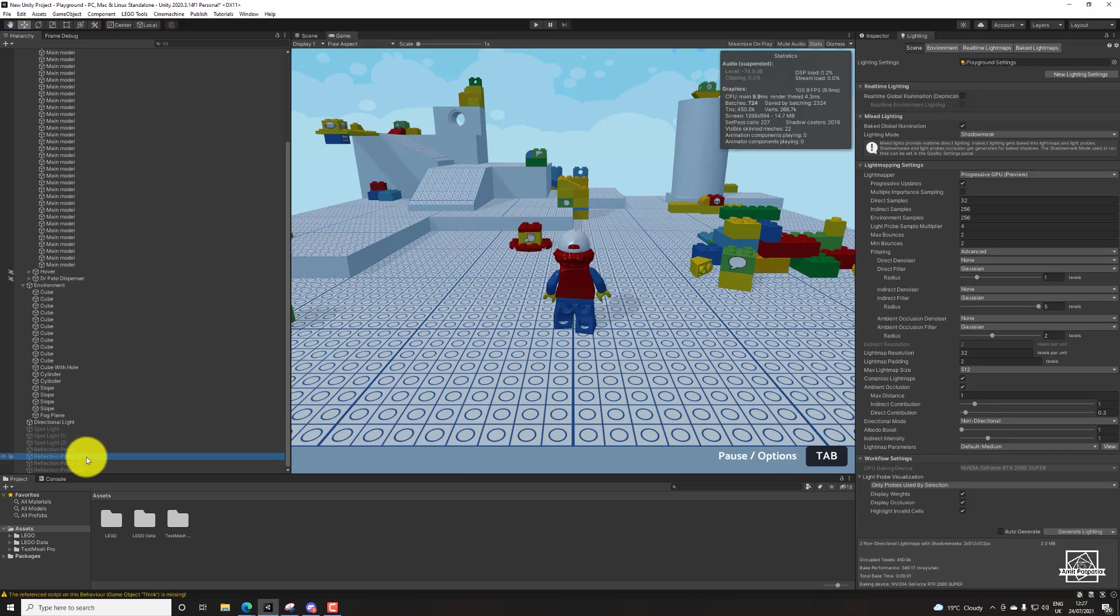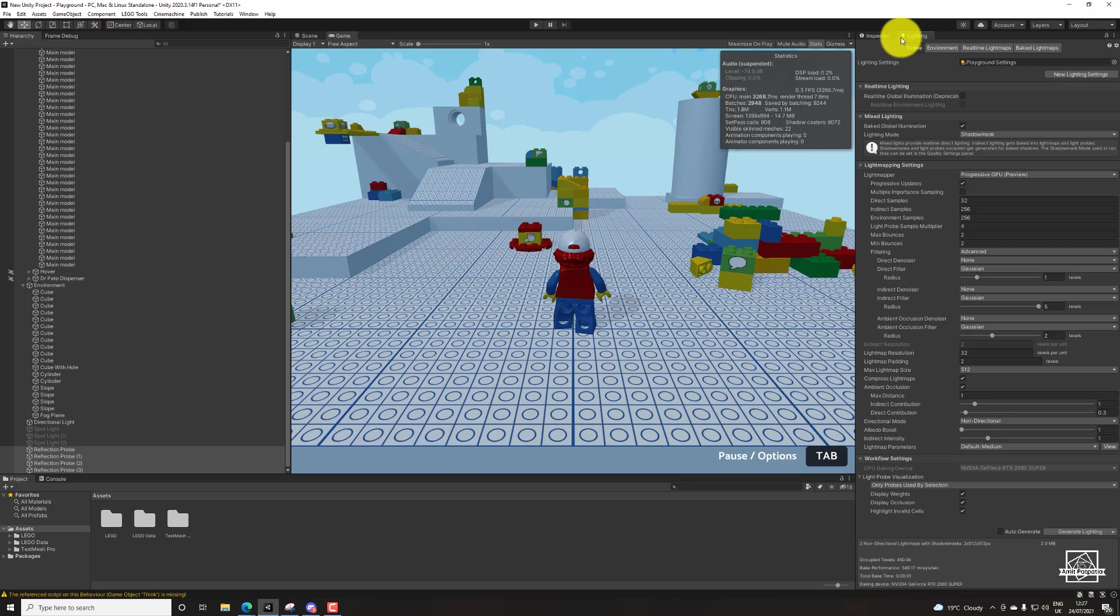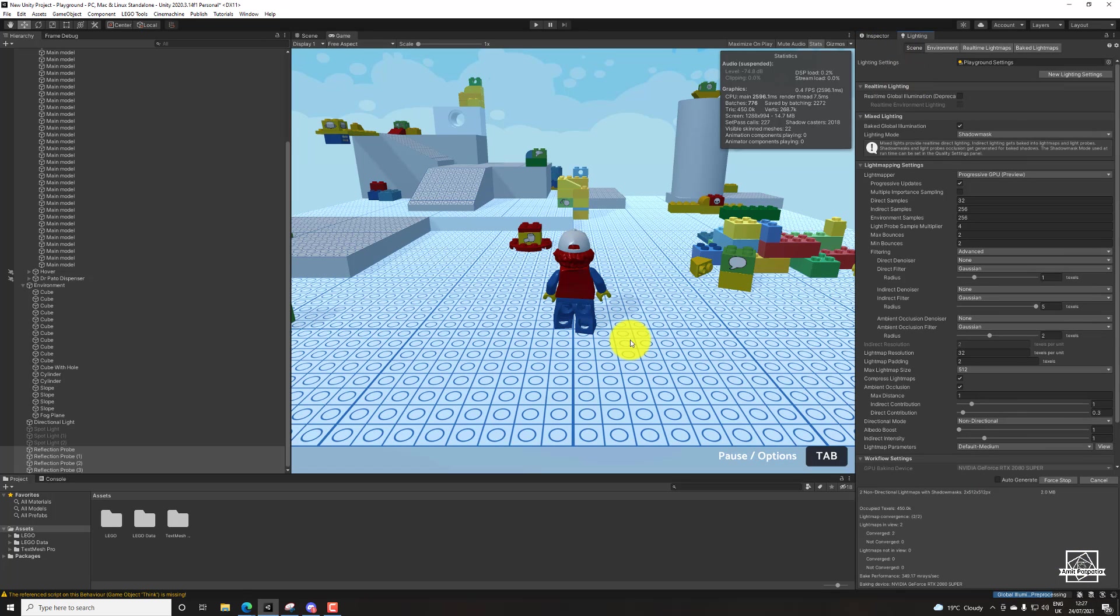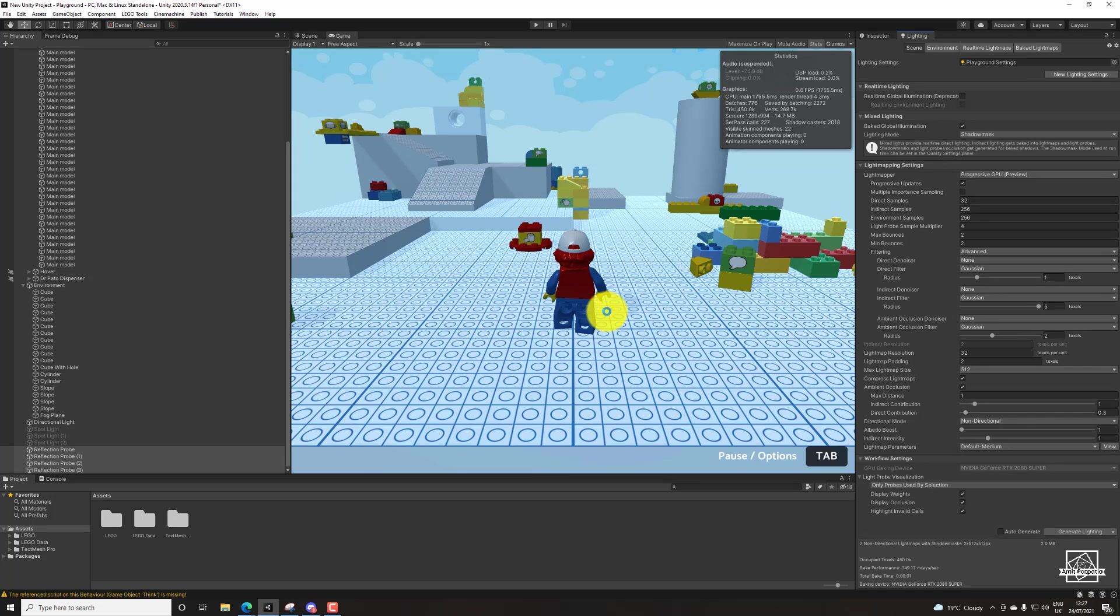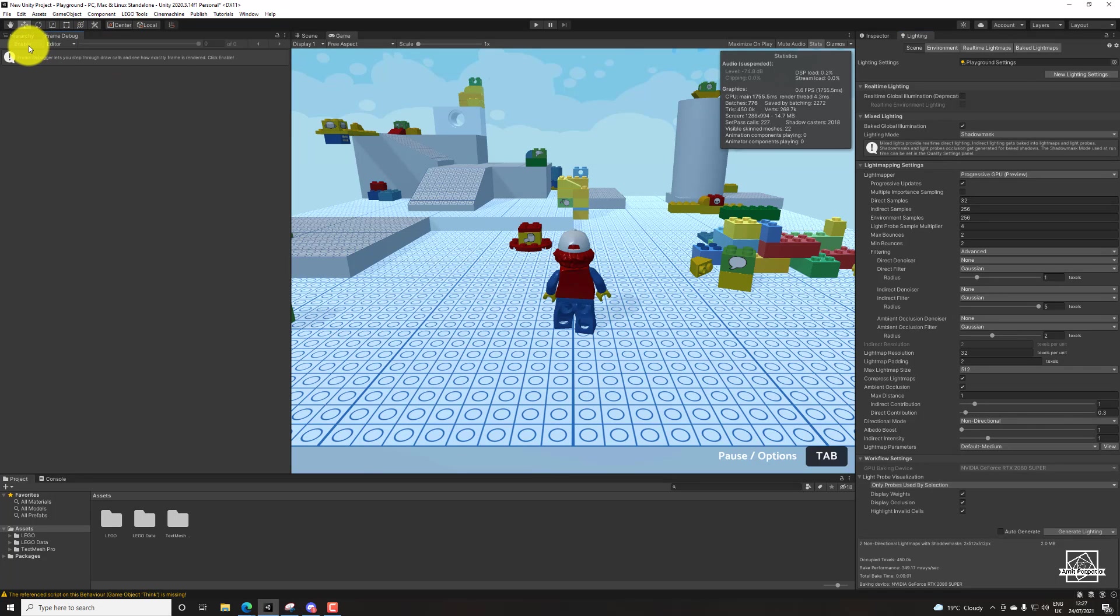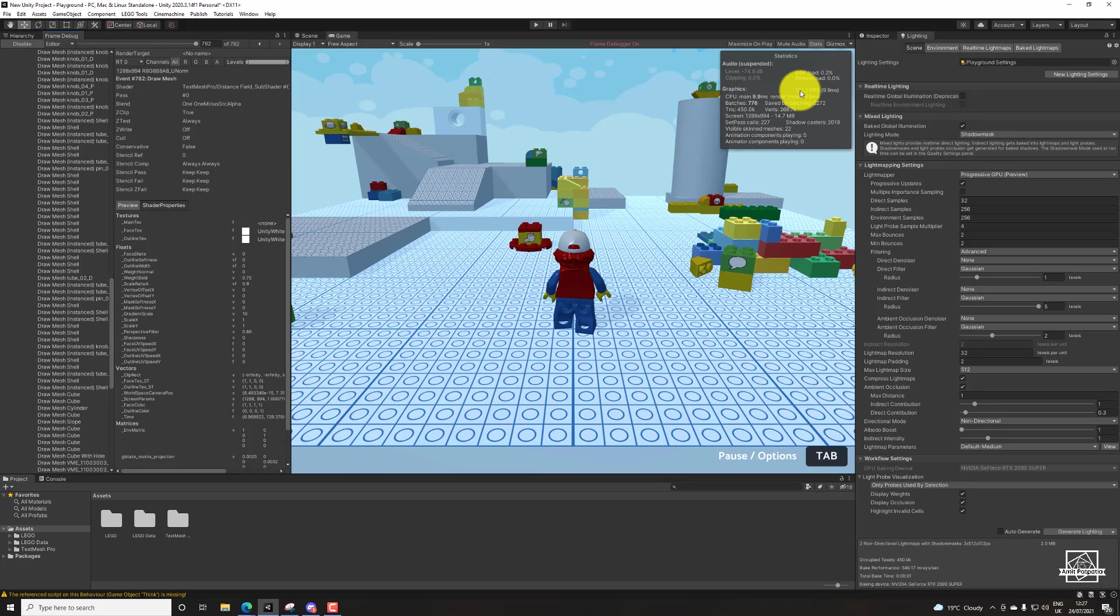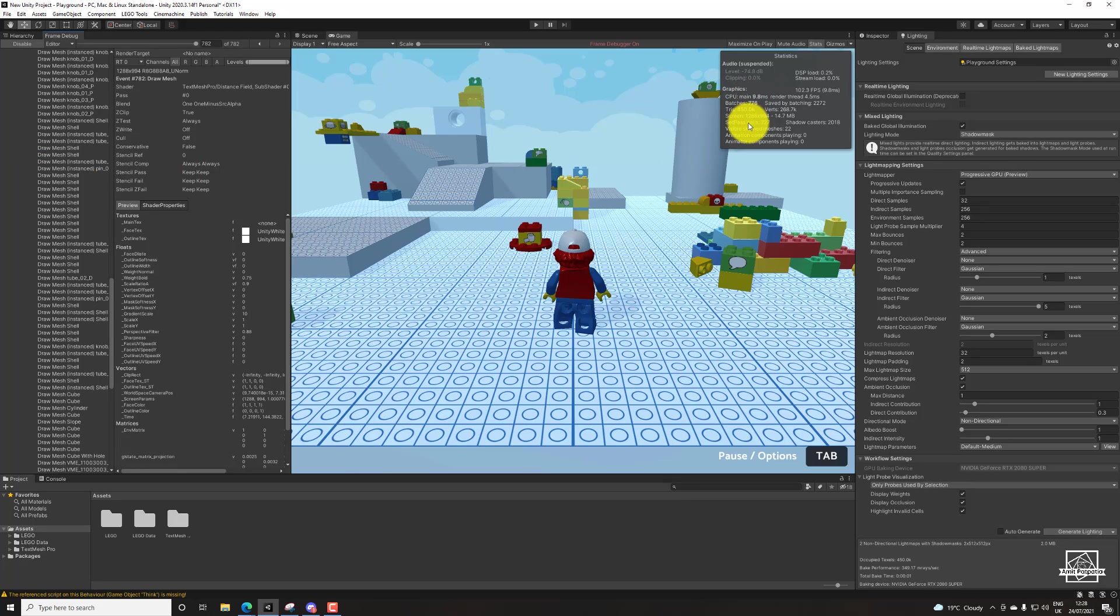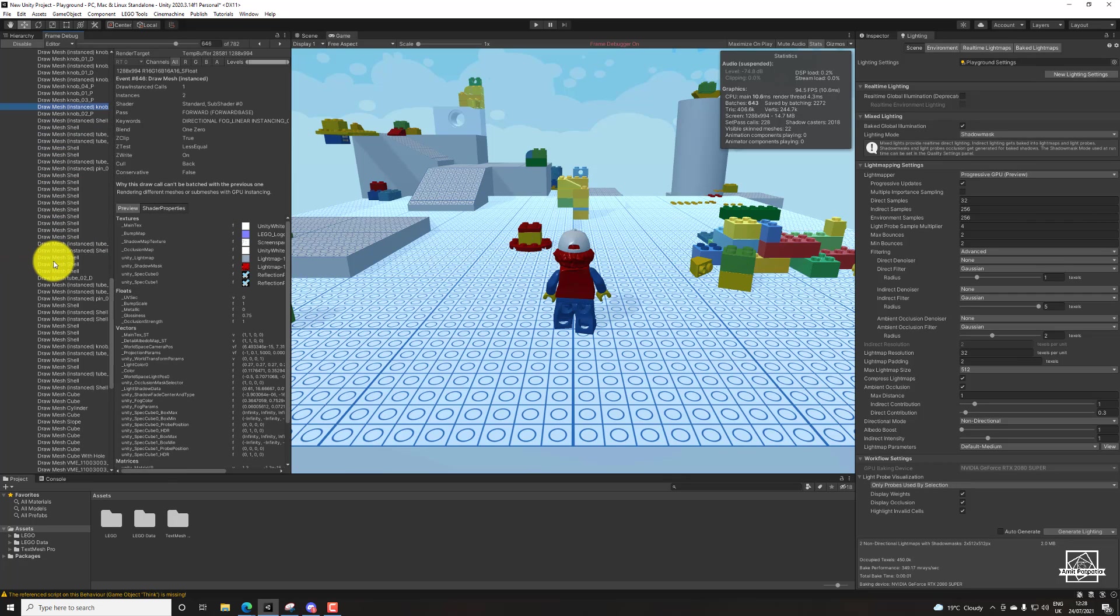The same logic applies for reflection probes. If you have multiple reflection probes and you're just carelessly placing them around, you're gonna end up with the same problem with your frame rate and quality of rendering. It's going to affect your cost as well. And here you can see we are barely around 100 now and you can see we have more batches again. Shadow casters of course will remain the same.